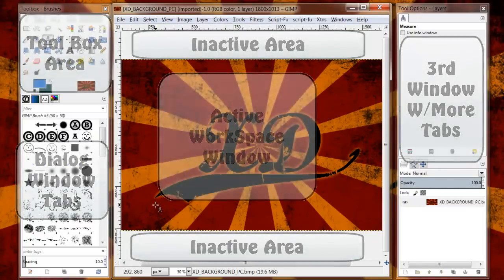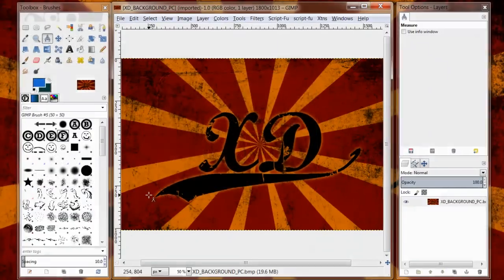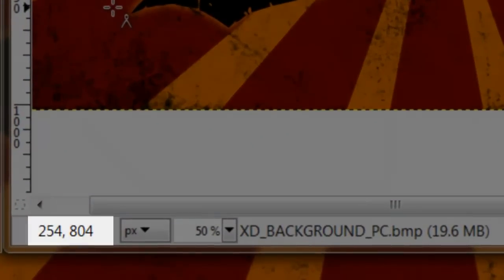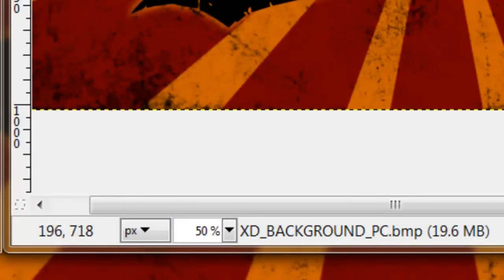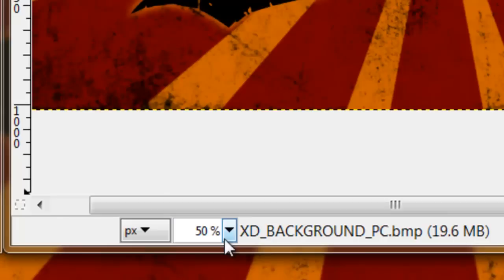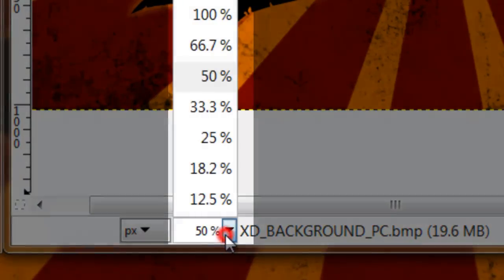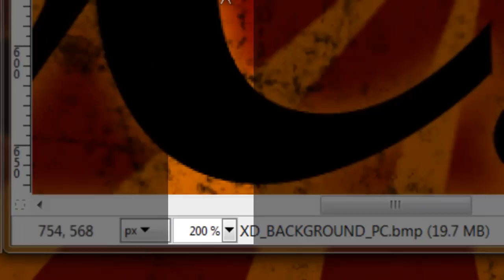The only other thing worth mentioning is if you look at the bottom left hand corner of your active workspace window, you'll notice that you have the coordinates of where your cursor is on your screen. It's very helpful if you want to know exactly what point your cursor is hovering over. You also have the zoom, so you can choose a zoom level.